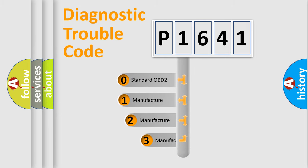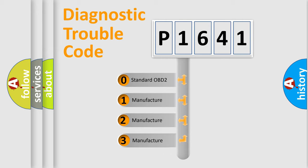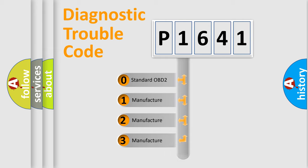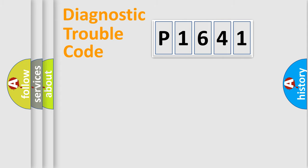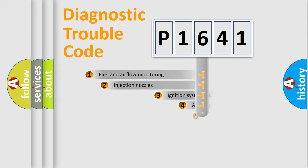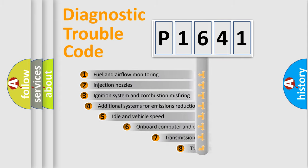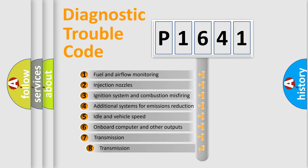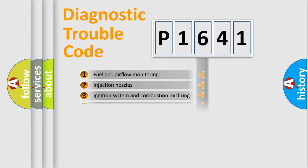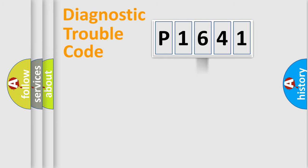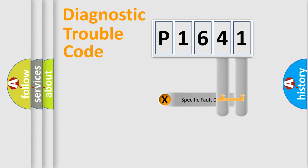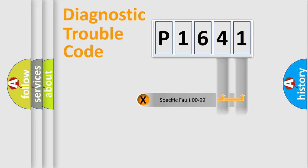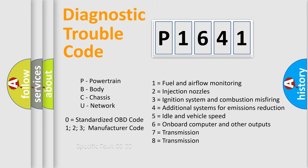If the second character is expressed as zero, it is a standardized error. In the case of numbers 1, 2, 3, it is a more specific expression of the car-specific error. The third character specifies a subset of errors. The distribution shown is valid only for the standardized DTC code. Only the last two characters define the specific fault of the group. Let's not forget that such a division is valid only if the other character code is expressed by the number zero.